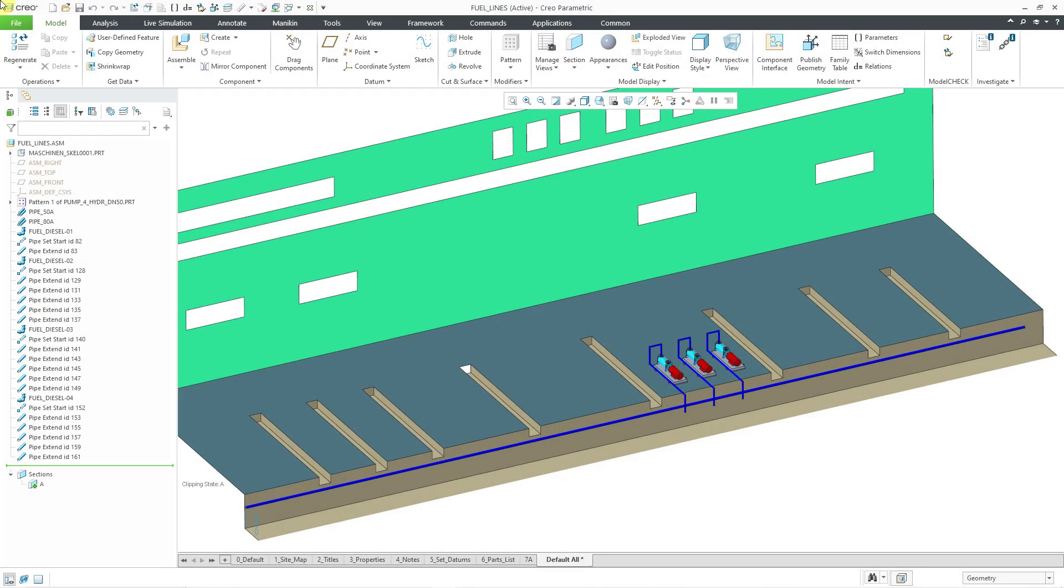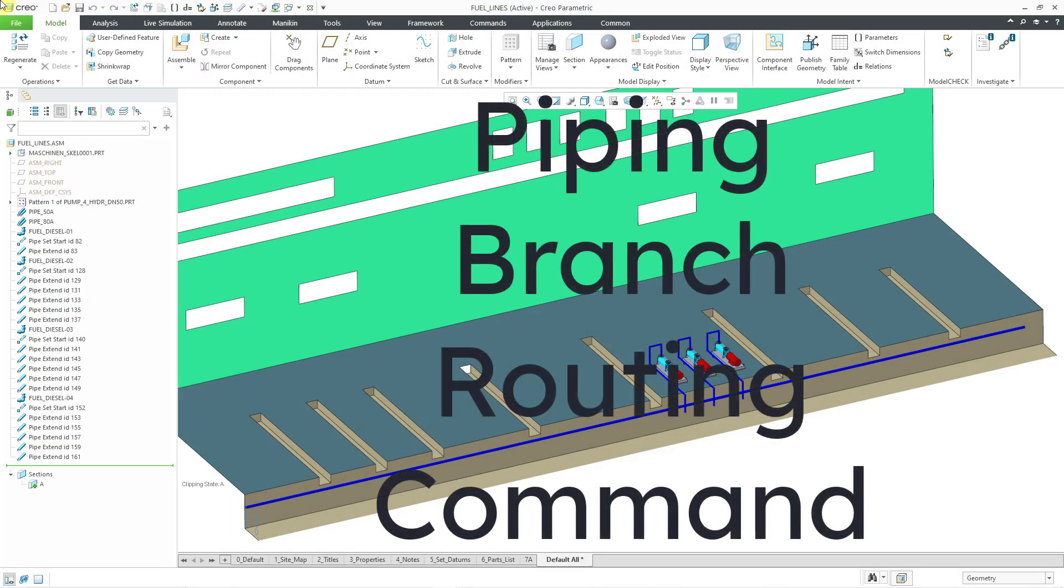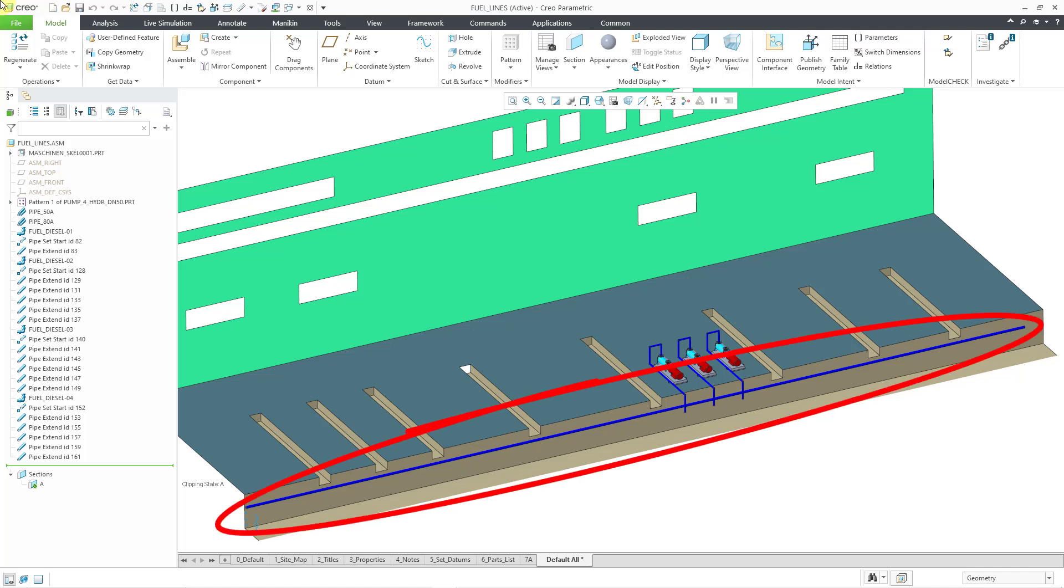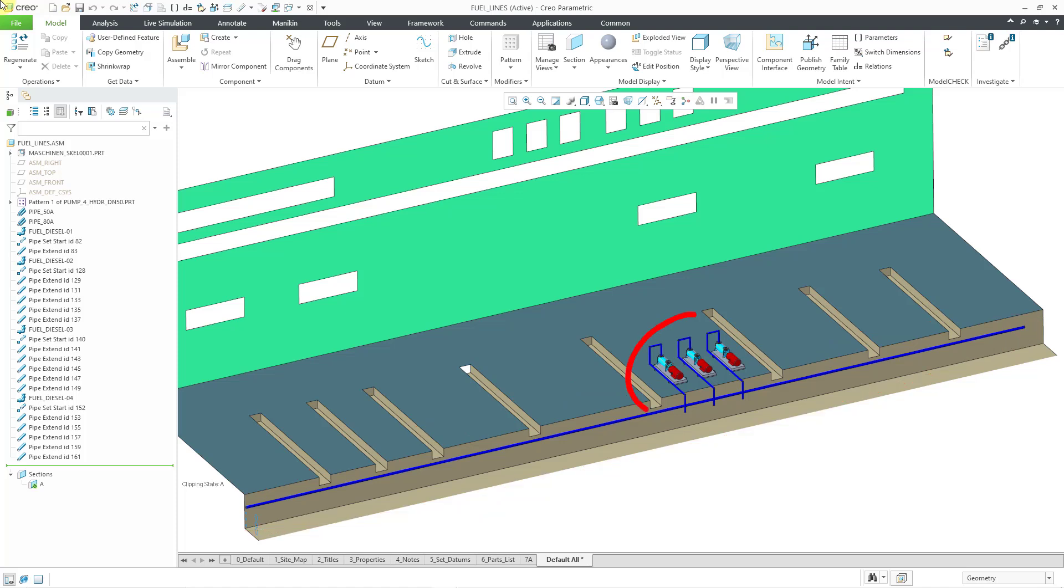In Creo Parametric, you can use the branch command to route from the active pipeline to another pipeline. Here I have an assembly model. There is a big blue pipeline going across most of the graphics area. I have three other pipelines from pumps that I need to route into it.